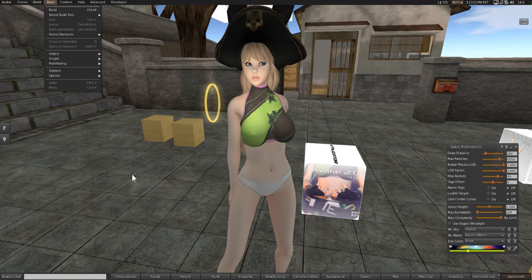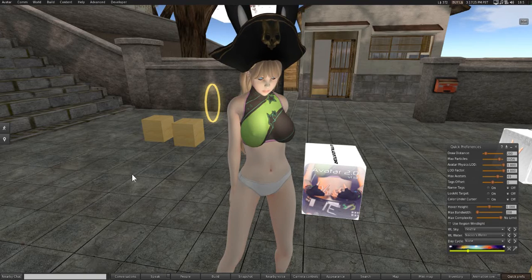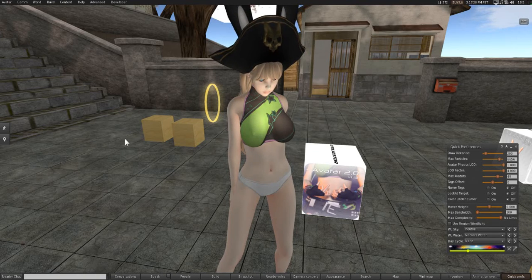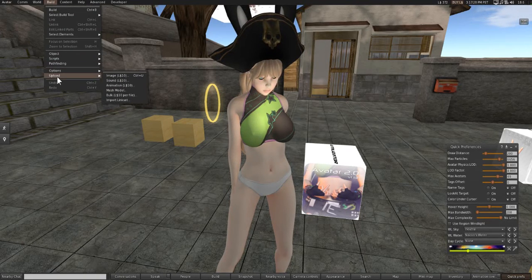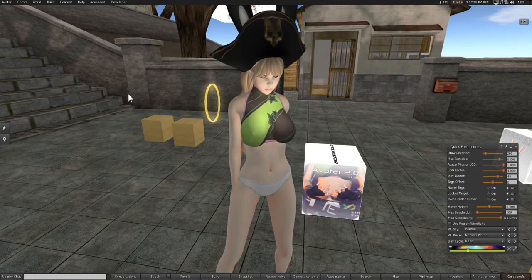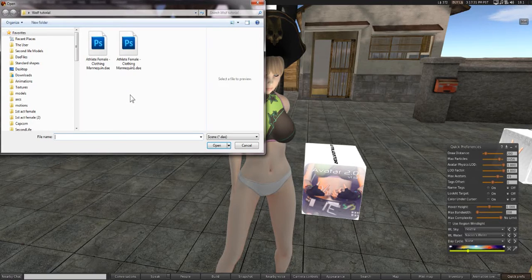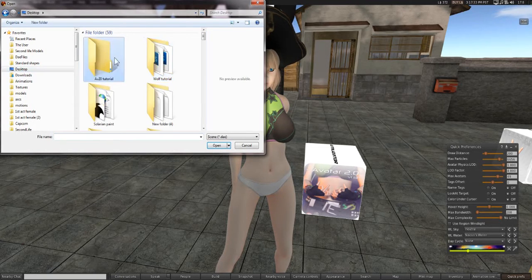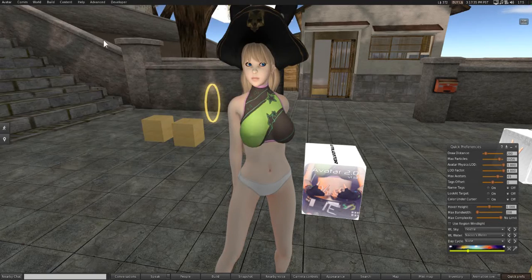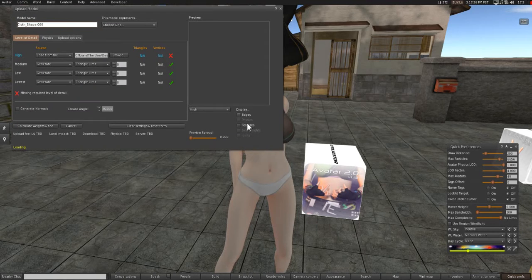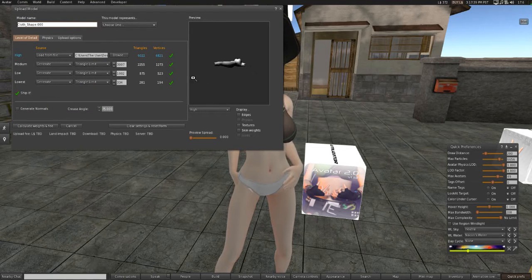If you want to save money, I totally suggest you go to the Beta Grid. For uploading our clothes, go to Build, Upload, Mesh Model, then go to your project file and select the .dae we just exported, which is Clothes.dae. And they'll come inside like so.